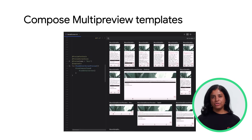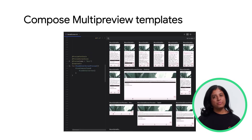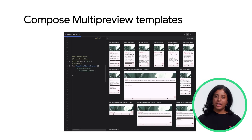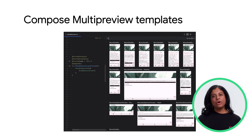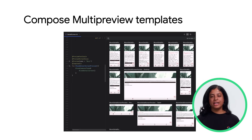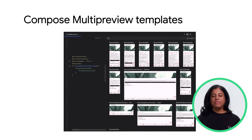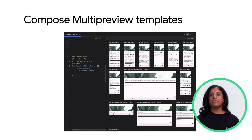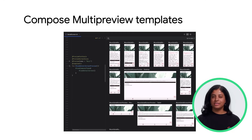Android Studio Hedgehog includes support for the latest annotations added by the Compose Multi-Preview API. You can use them to render common layout scenarios side by side. The new annotations include preview screen sizes, preview font scales, preview light/dark, and preview dynamic colors.